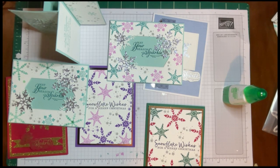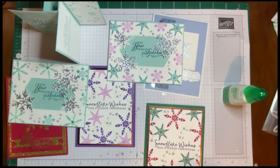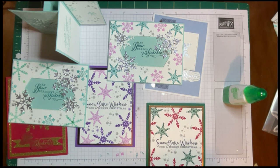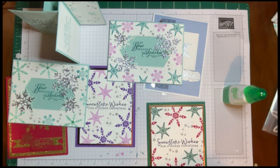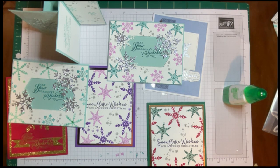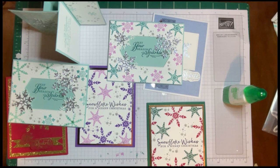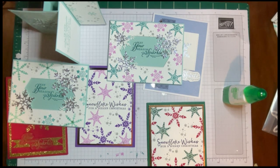So July host code is in the description. The holiday catalog is coming soon. If you need a catalog, if you're looking for a Stampin' Up demonstrator, please send me a comment or send me an email. I look forward to hearing from you. Stamp on.